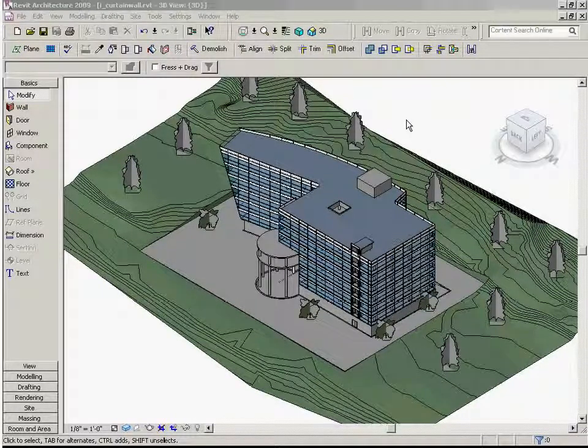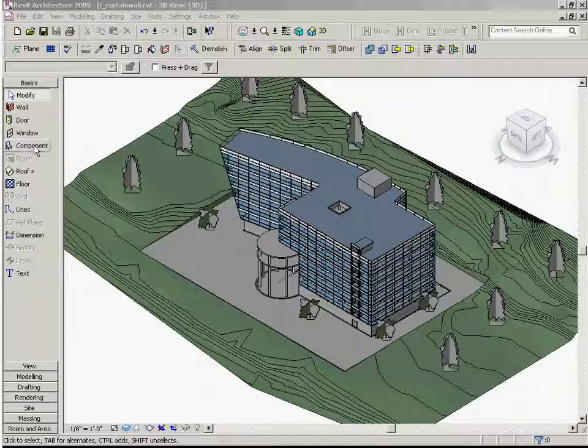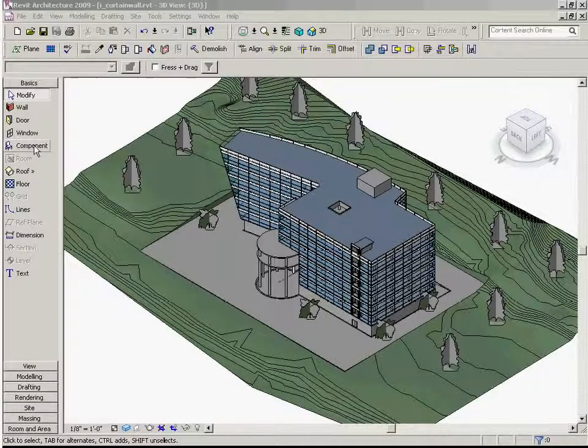This tutorial covers loading additional RPC content. Revit 2009 ships with pre-configured contents that we can load into any Revit project.